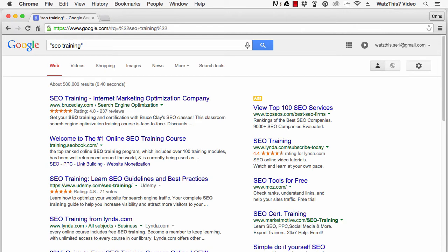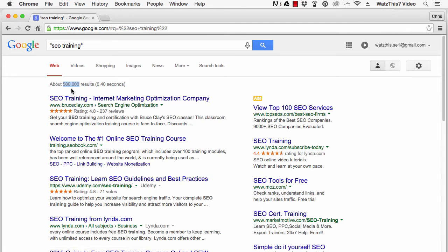When the results page is shown, you'll see a number at the top of the page, right here, which indicates how many results were found. This number is the competition for this keyword.